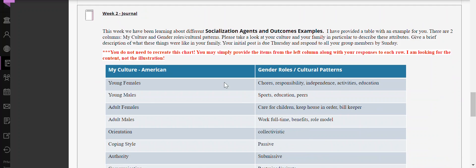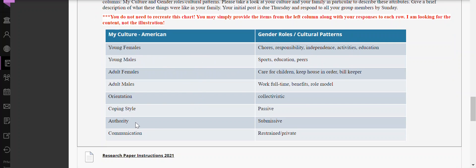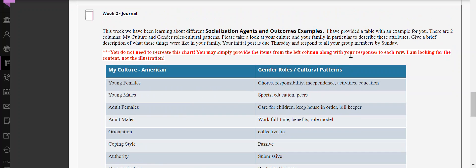For your journal this week, journals are individual so it's only you and me that will be reading them. You don't have to recreate this chart — you can simply provide the information, but this is kind of what I'm looking for. Describe what the expectations and gender roles and cultural patterns are for each of these areas, and then give a brief description of what they were like in your family.